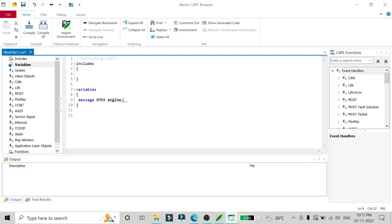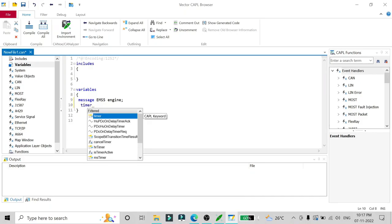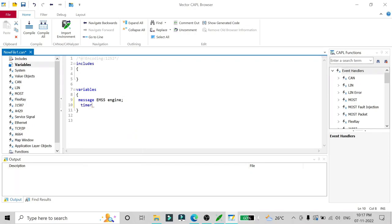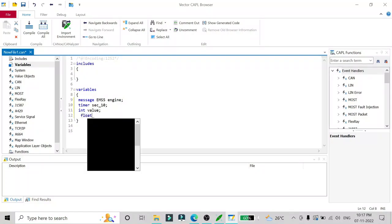The message I'm going to use is EMS5 from the DBC, and the first thing we have to do is create an alias for this message. The alias is 'engine,' so whenever I want to access EMS5 I will use 'engine' as its alias. After that, I'll need a timer — suppose I have to send a message after 10 seconds when the CAN starts. I'll name it 'sec_10' to use as a 10-second timer. We can also declare int-type or float-type variables.